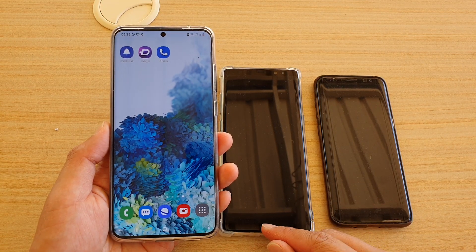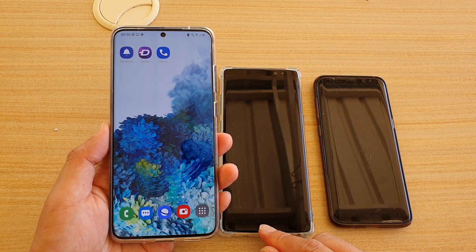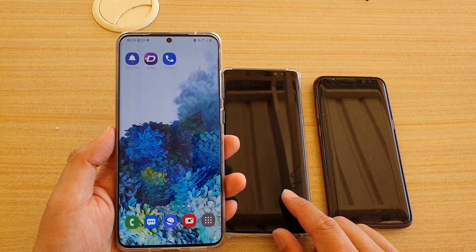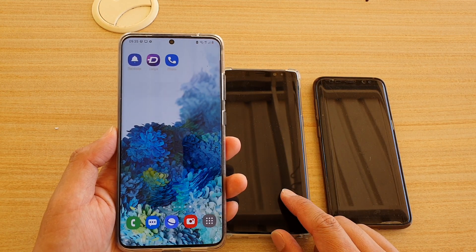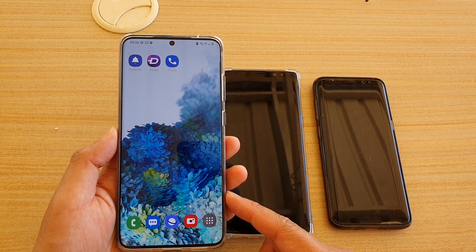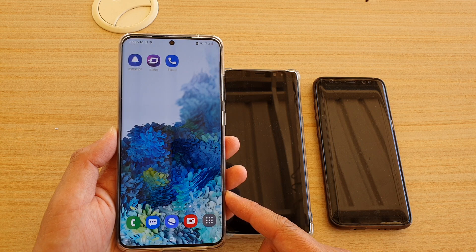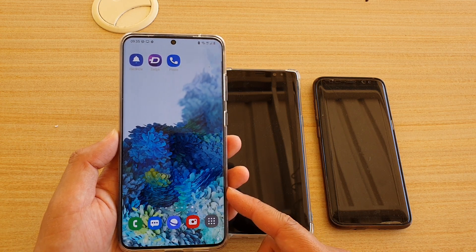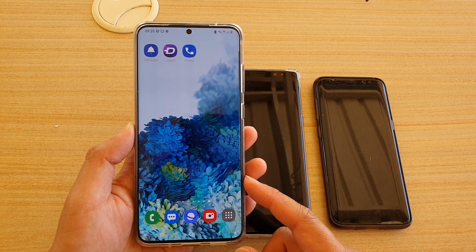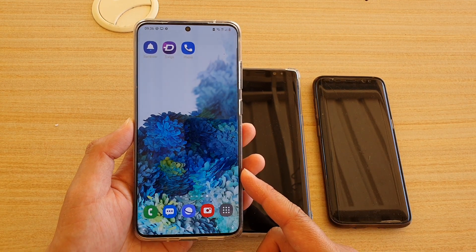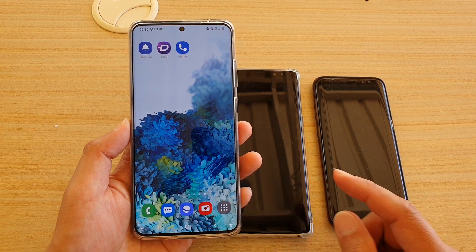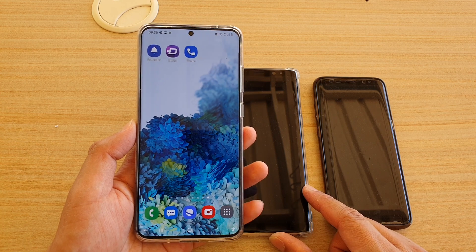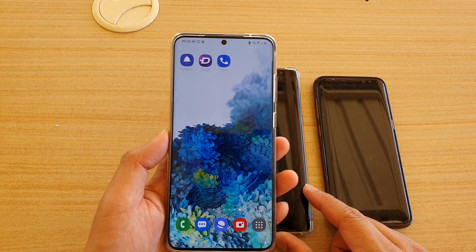In this video we're going to take a look at how you can upgrade or update your Samsung phone to Android 11 and One UI 3, as well as the Galaxy S20 Ultra that I'm holding right now. So if your device is qualified for the update, here's how you can do it.